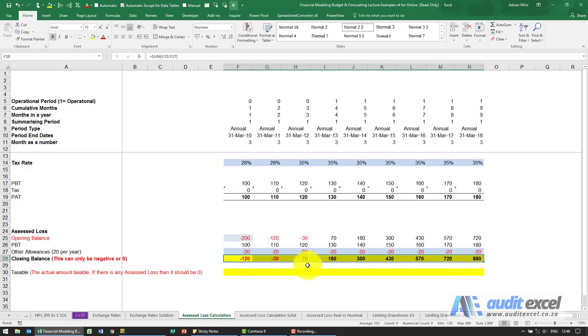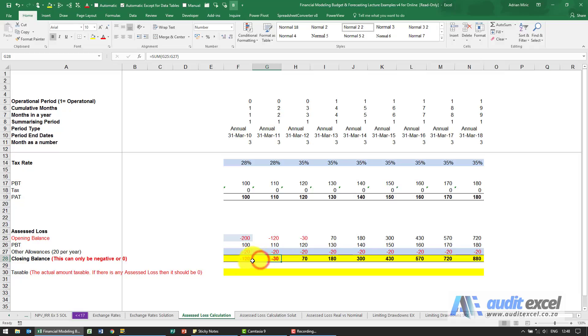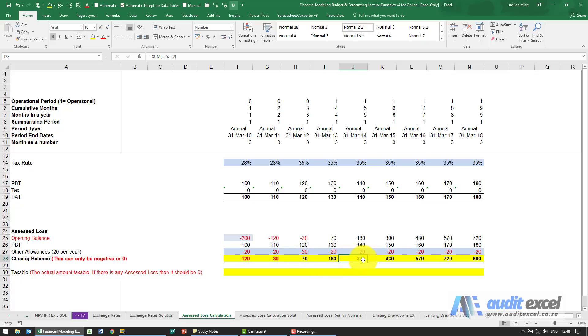Now for assessed losses that's relevant because if we've got an assessed loss we definitely don't pay taxes, but the moment we get here it actually becomes irrelevant. This is now we taxable.